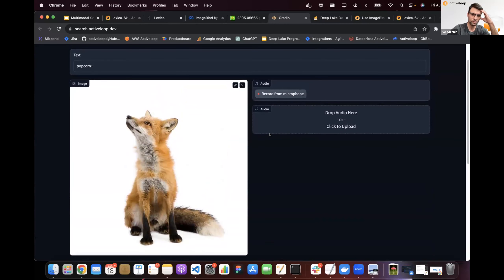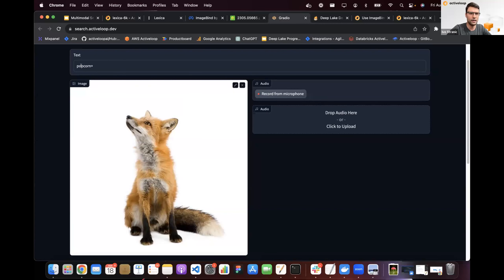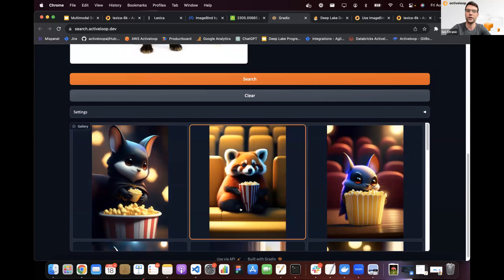I also want to explore weaknesses of the model — important for folks thinking about moving from prototype to production. For example, searching 'popcorn' as text with fox as image gave pretty relevant results, because there are many images with animals and popcorn-like items.